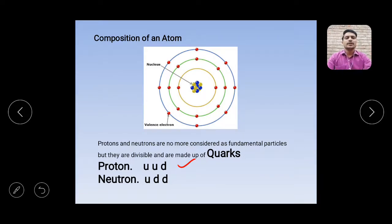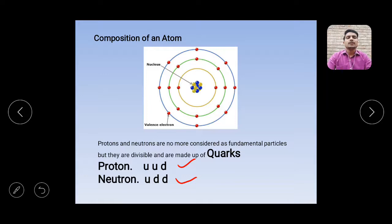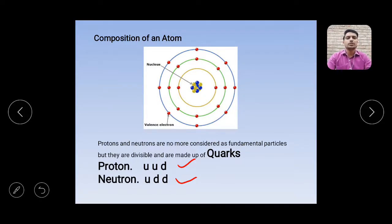A neutron also consists of three quarks: U, D, D — one up quark and two down quarks. The up quark carries a positive charge of plus two-thirds, and the down quark carries a negative charge of minus one-third. In MCQ-type questions you may be asked: what is the charge on the up quark, what is the charge on the down quark, or what is the composition of a proton or neutron. Remember: proton = UUD, neutron = UDD.